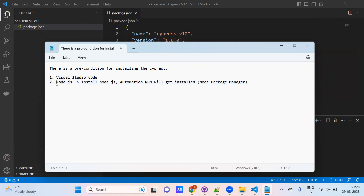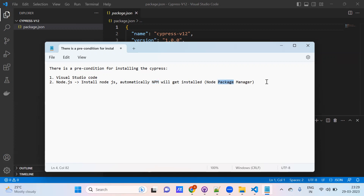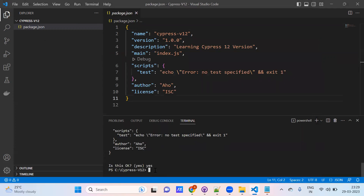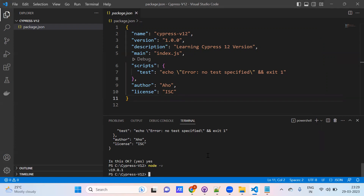When you have Visual Studio Code as the editor, and Node.js — we need to install Node.js; it is a runtime environment for JavaScript-friendly usage. Automatically npm will get installed; it is the Node Package Manager, meaning we are going to work with packages. Now Cypress is also one package. When you have installed npm, then npm will identify the Cypress and we can install it. You can check node version by running `node -v` in the terminal.